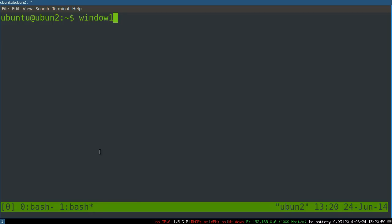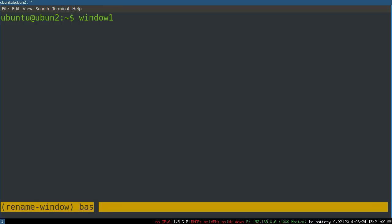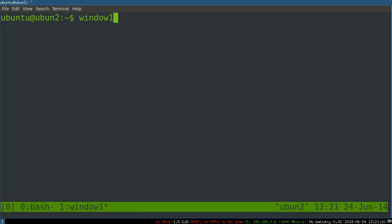Control B C creates a new window. It's always just named bash right now because that's the shell I'm running in it. So we want to change that. The way we do that is by doing control B comma, so the comma sign, and you see rename window. Let's call this window one, hit enter and you can see the name down here has changed.